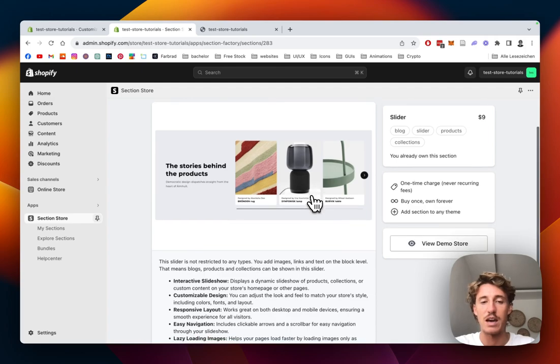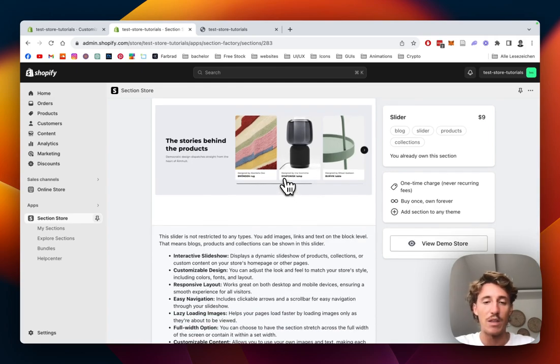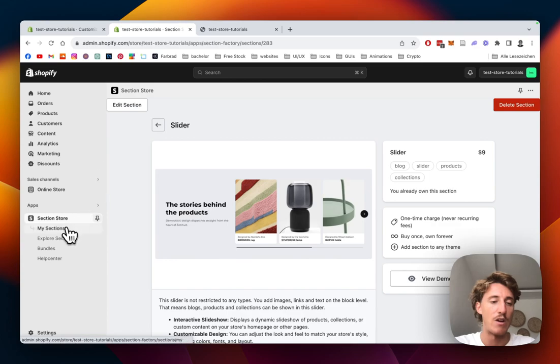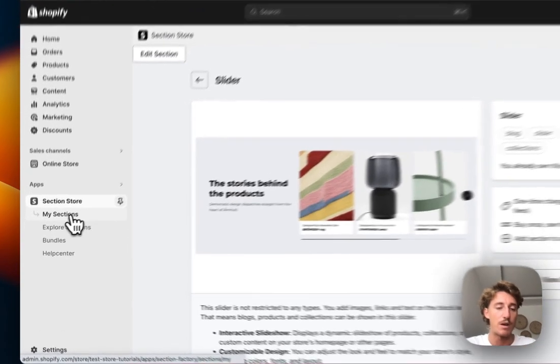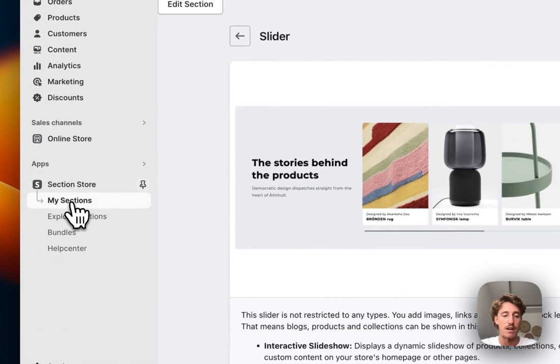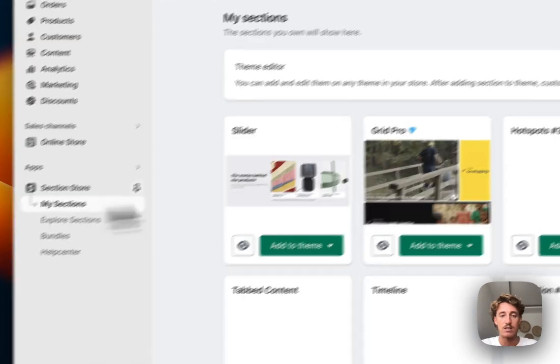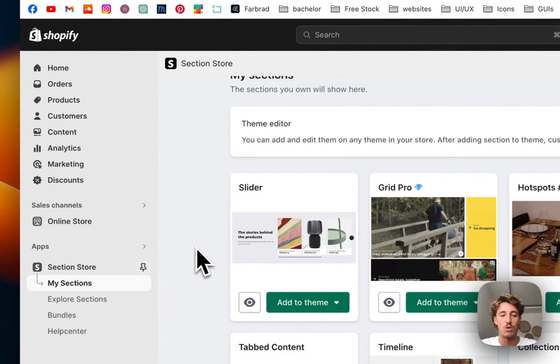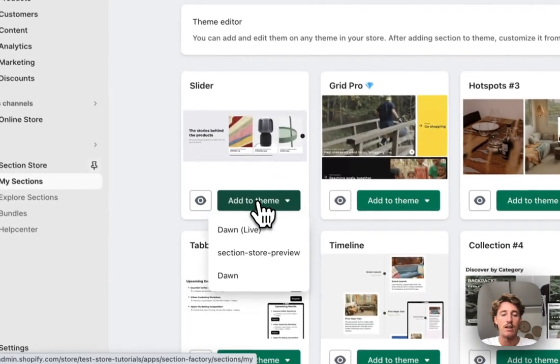After successfully getting it, we head back to the main area of the app and click on My Sections. It's a collection of all the sections you already own.